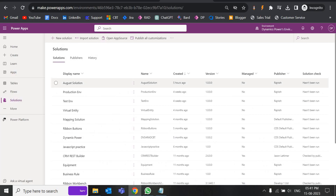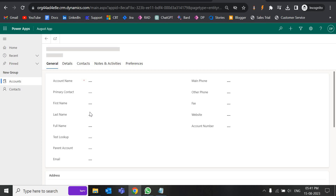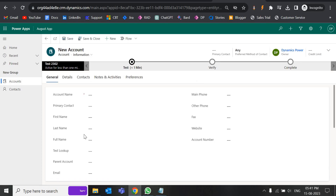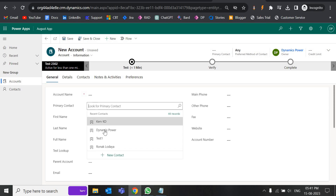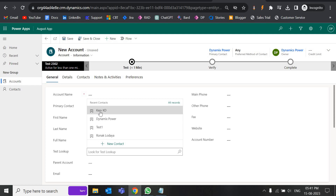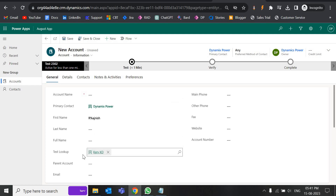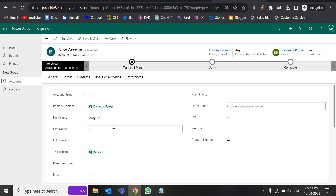Suppose here if we have any form, say an account form, and if I give first name as Rajneesh, then in the last name I want to populate the same value. Or suppose if I give primary contact as 'Dynamics Power', then another lookup — a text lookup — the same thing should get populated. I should not have to fill the value manually. Same thing with main phone, other phone — all these things we are going to populate.